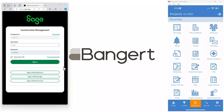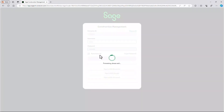On my left, you see the login for Sage Construction Management in a web browser. On the right, you see what the mobile app experience looks like. We'll come back to the mobile app in a little while, so let's go ahead and sign into Sage Construction Management.